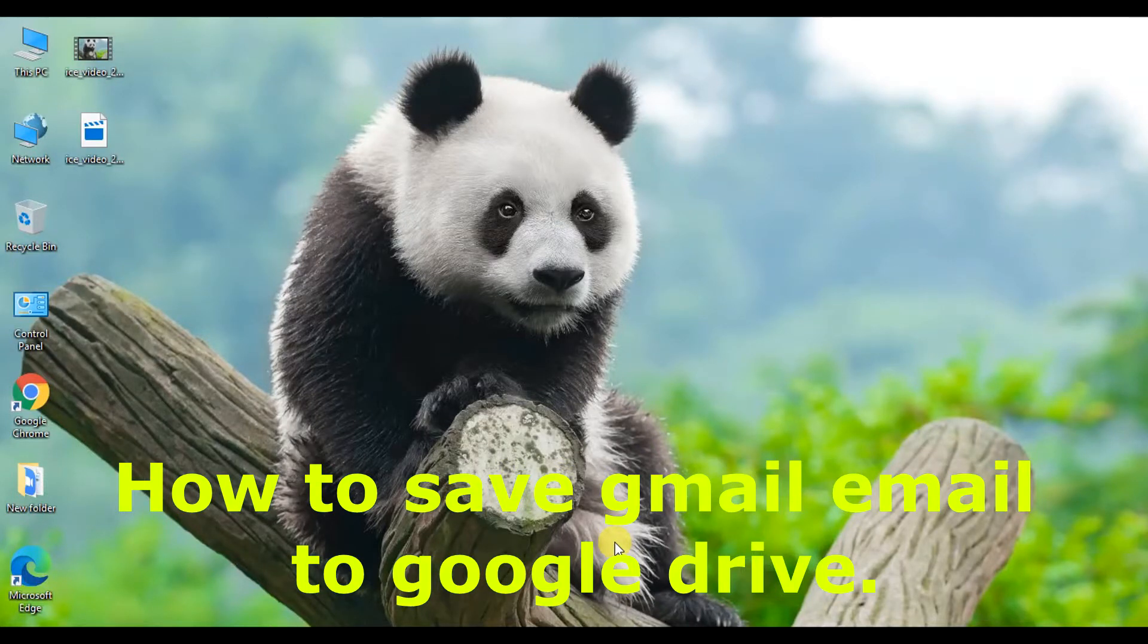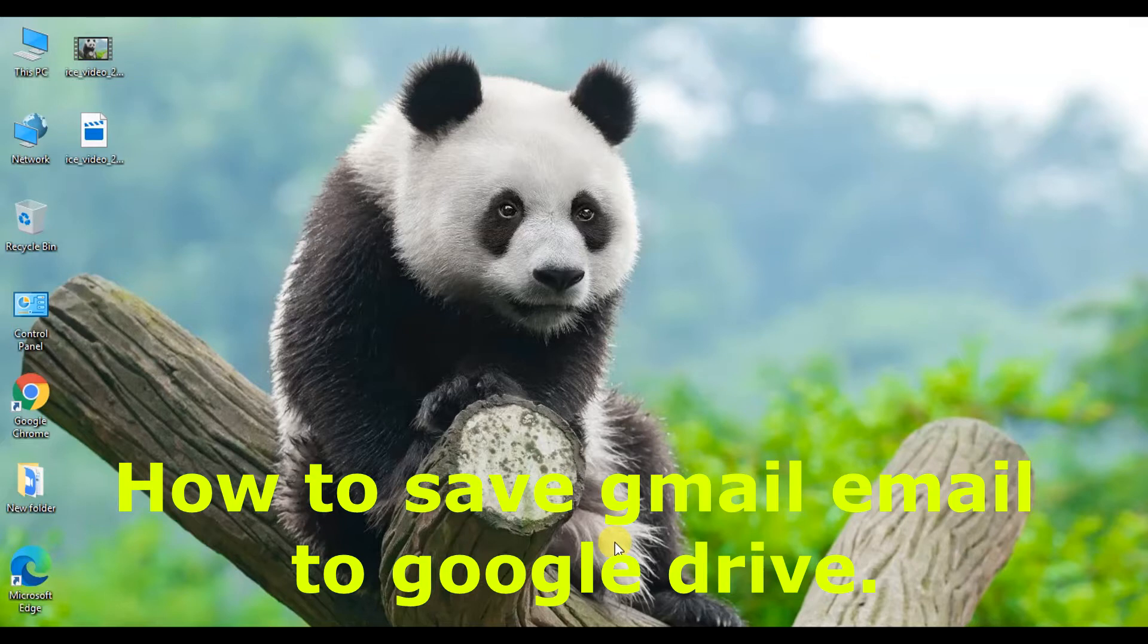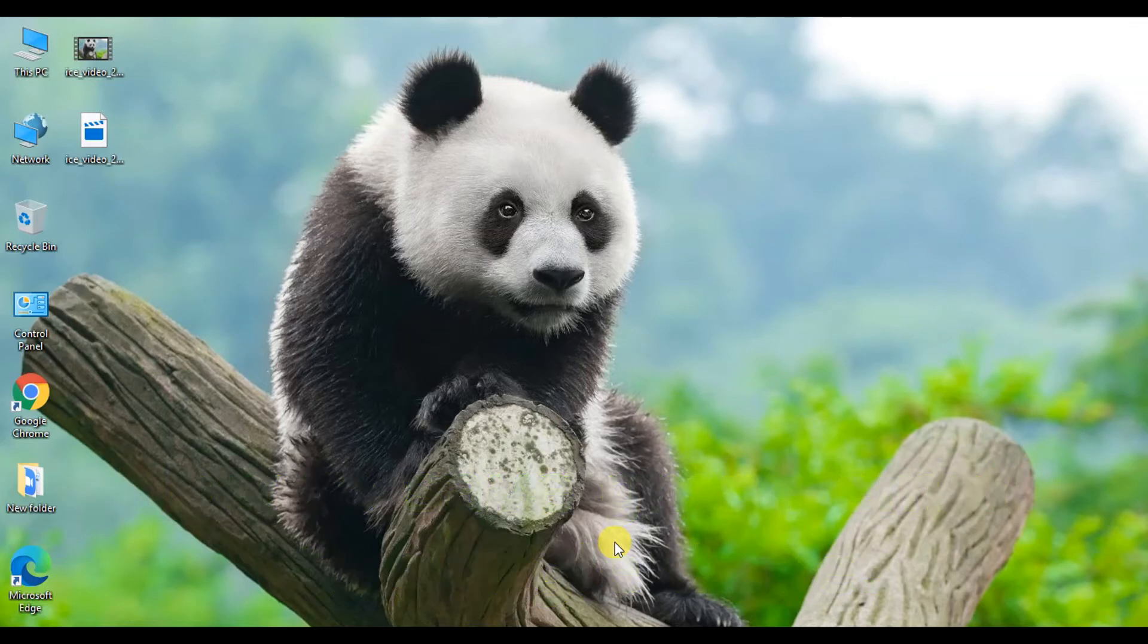Hello everyone, welcome to my channel Tech Info Card. Do you want to save some of your Gmail emails to Google Drive? Here I am going to show you how to do this. So let's see and follow a few steps.